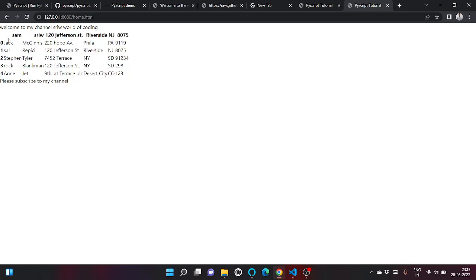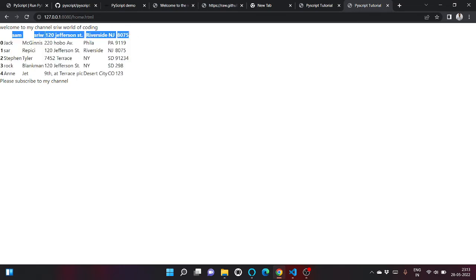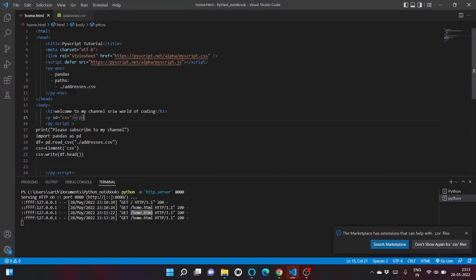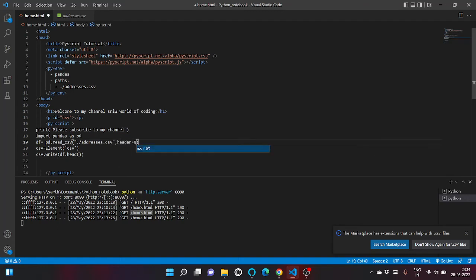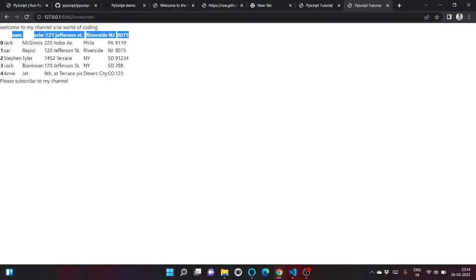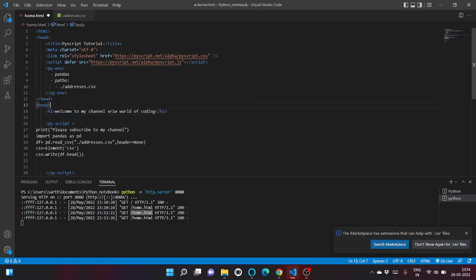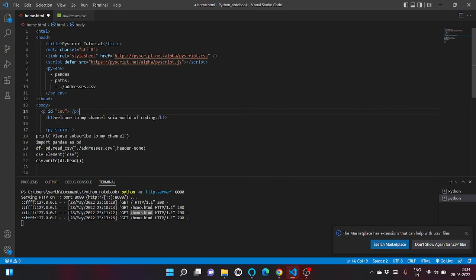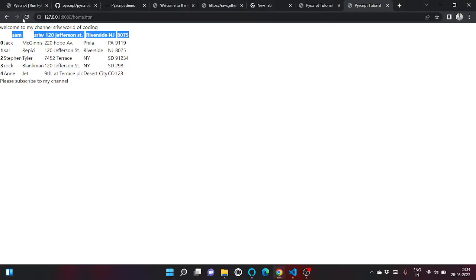So it has read the first row as header. We have to write header equal to none. Let me move it a little bit here. Seems good, let's refresh.